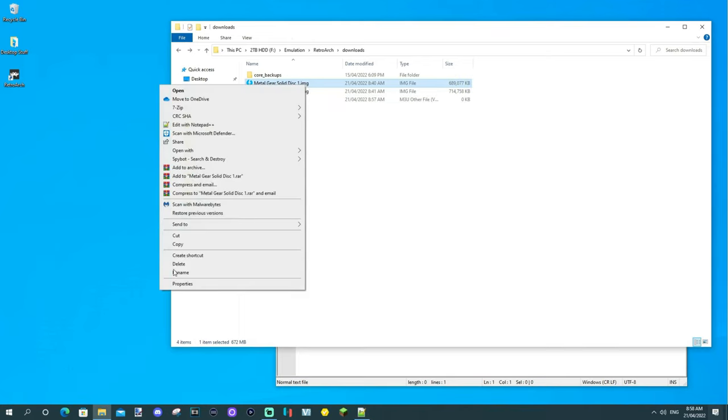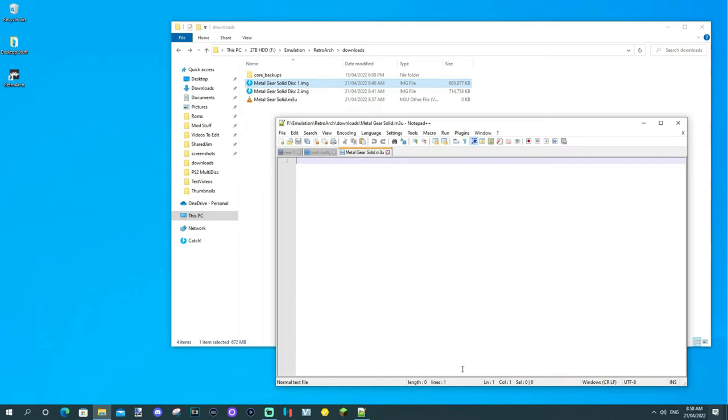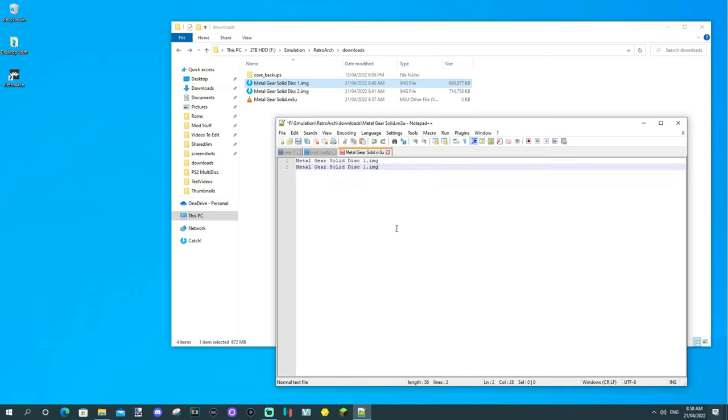So, basically, the easiest way to do it is rename, select all, copy the name, and you can paste it in there. If both your discs are named the same thing, but there's disc one and disc two, that's very simple. You just copy it twice on two lines and name it disc two like that. Save it.